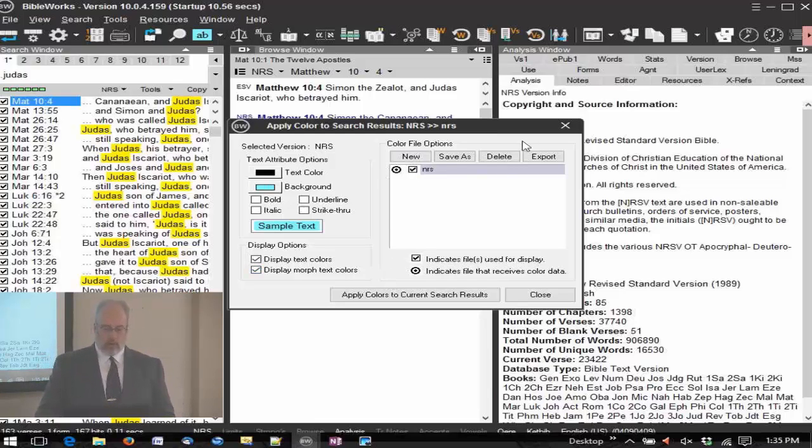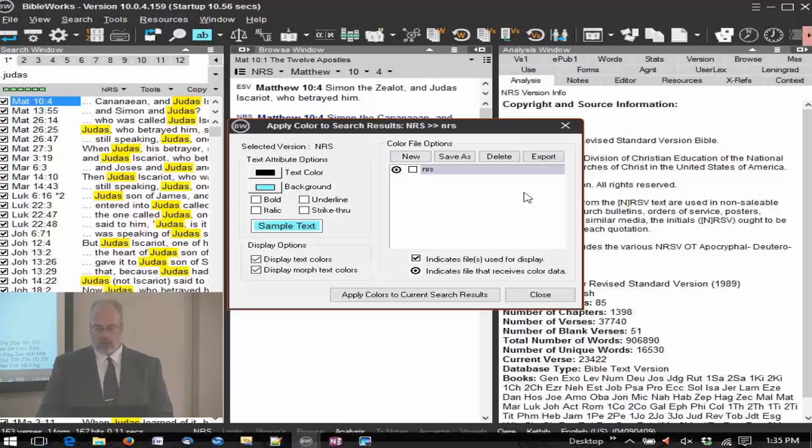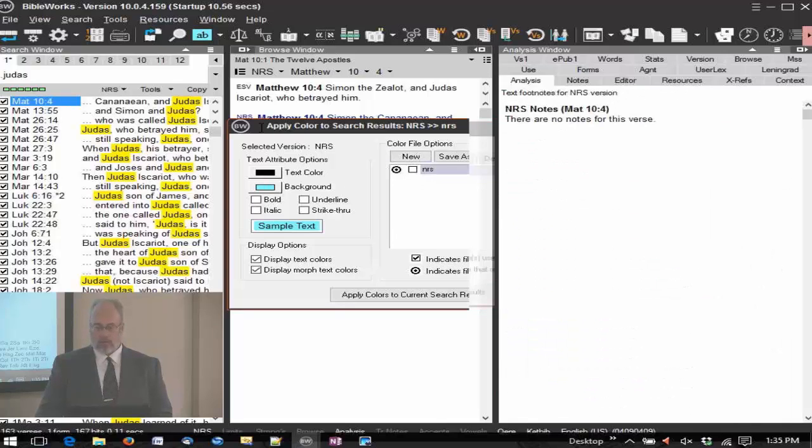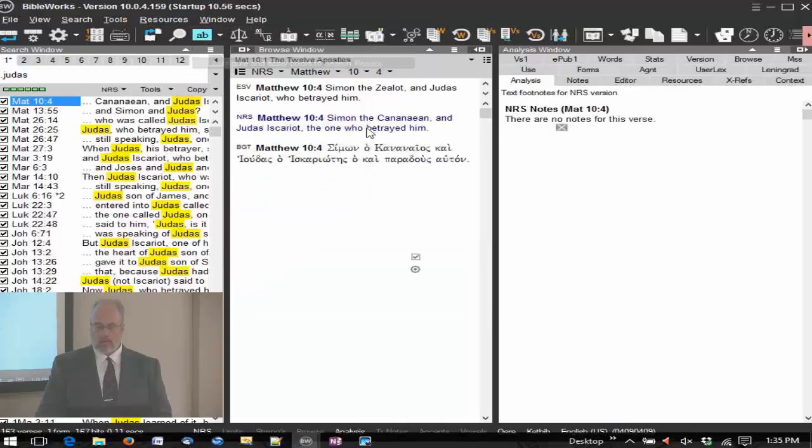For difference highlighting, you may or may not want to do that at certain times. You can toggle on and off this coloring here by unchecking it and close. And now the colors do not appear.